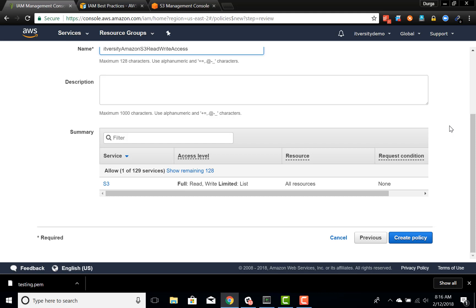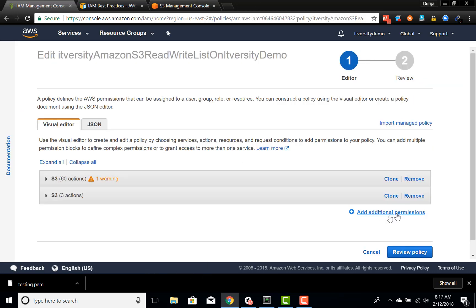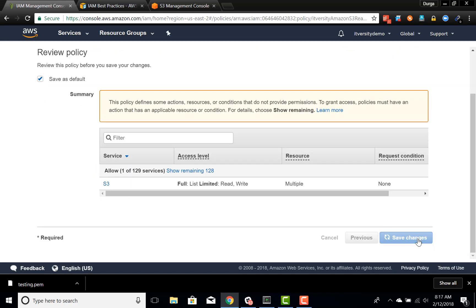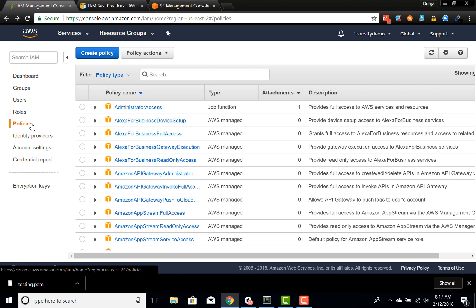You can also clone and update certain things within the same policy. For example, clicking 'Edit Policy' lets you clone a section and make slight modifications to have a more customized policy with specific permissions. That being said, I click 'Review Policy' and then 'Save Changes'. This is how you create policies, and next we will see how to use the policy and observe the impact of applying policies for a user or a group.